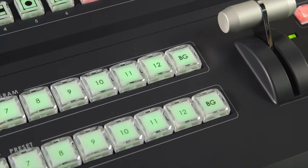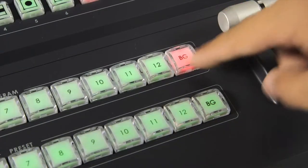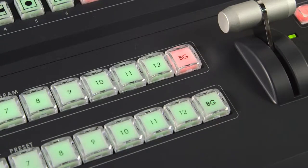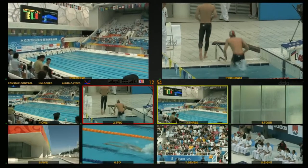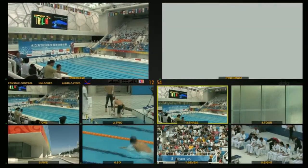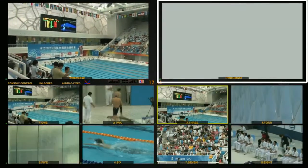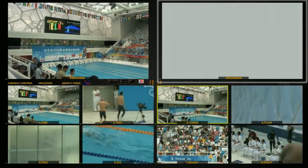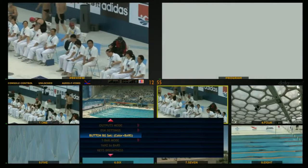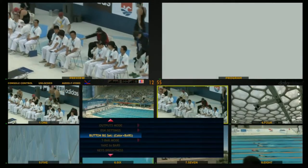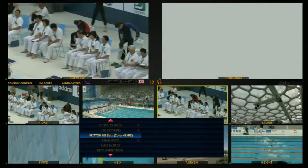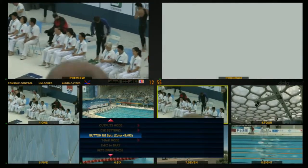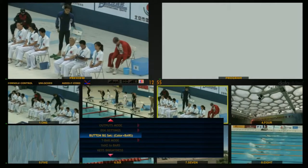Select the BG button on the main output channel to display the background source on the main screen. You can change the background color of the signal source through the Button BG Set option in the menu.